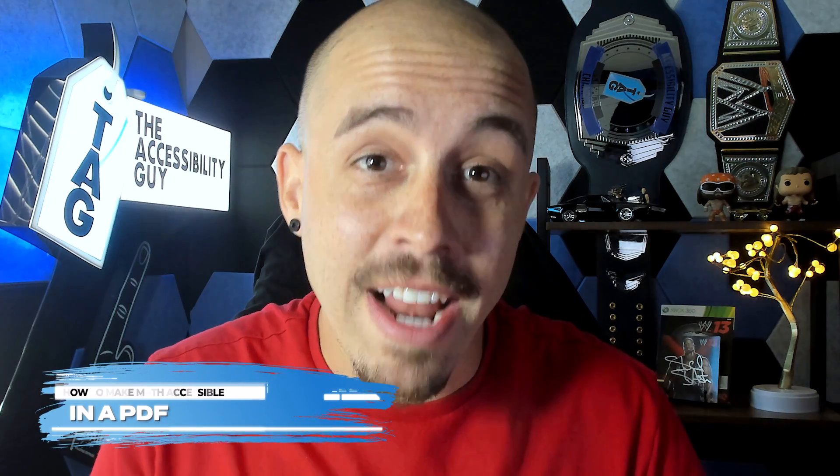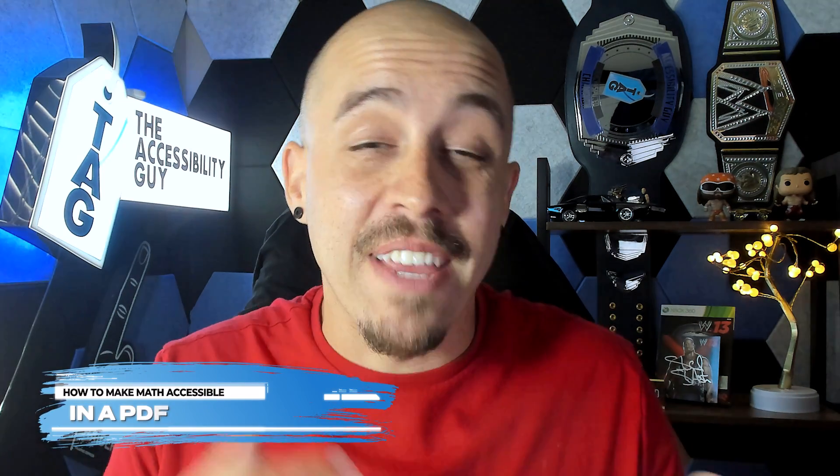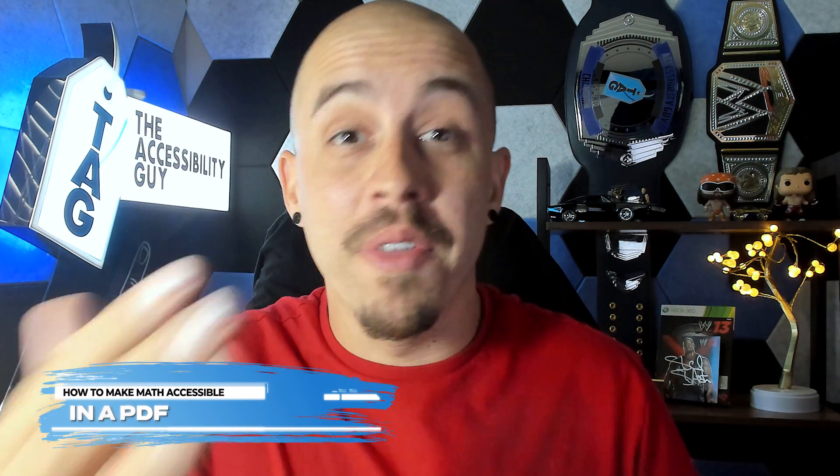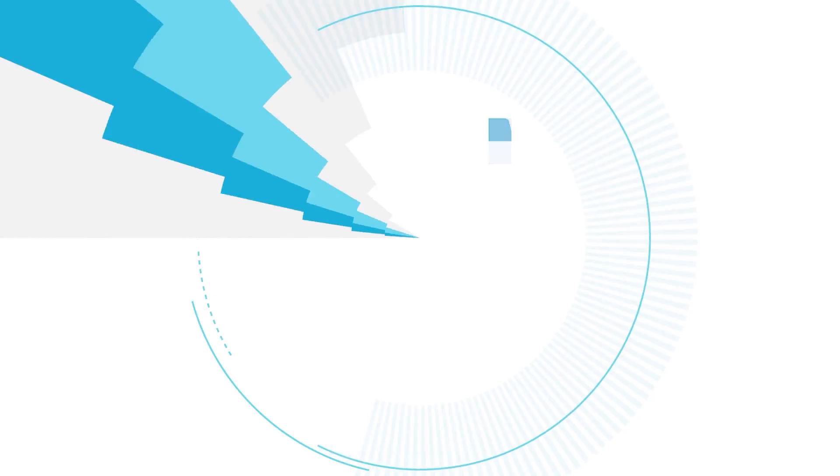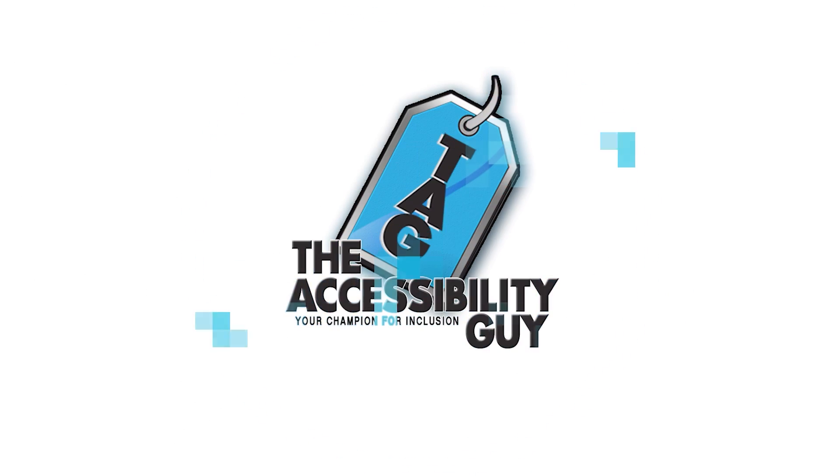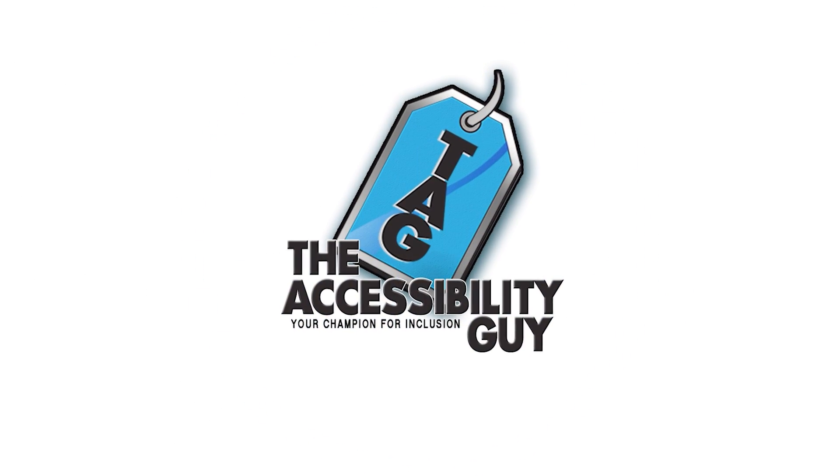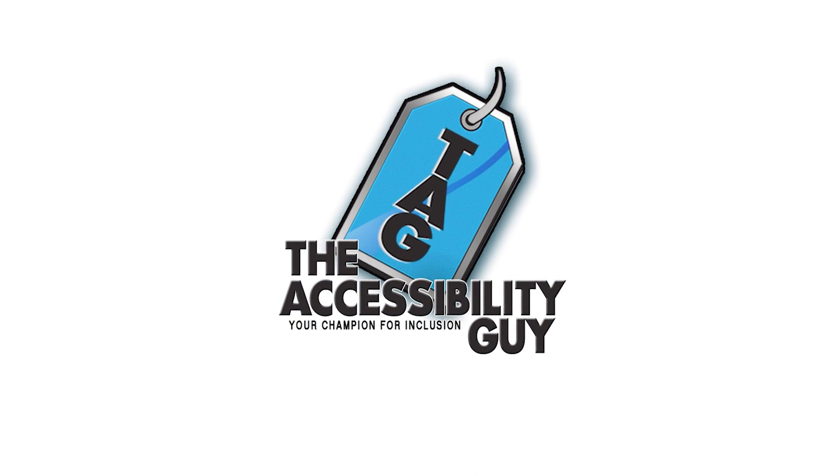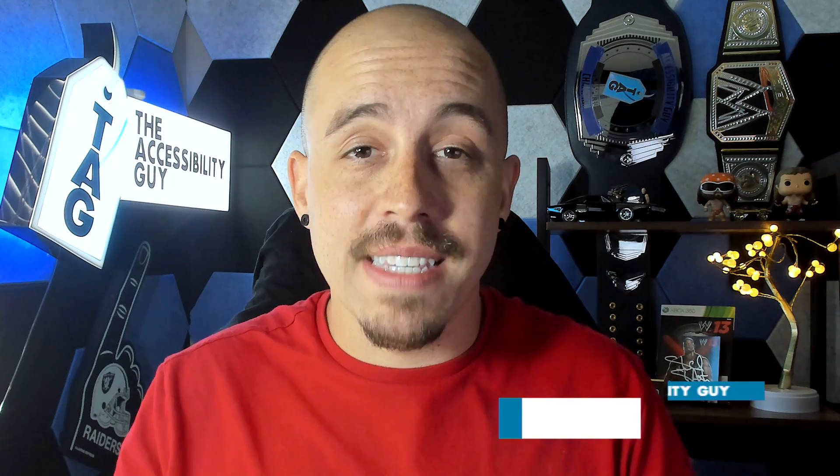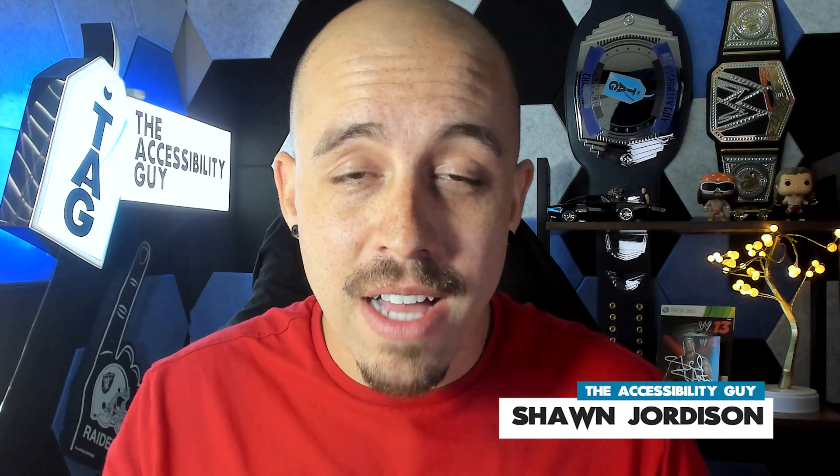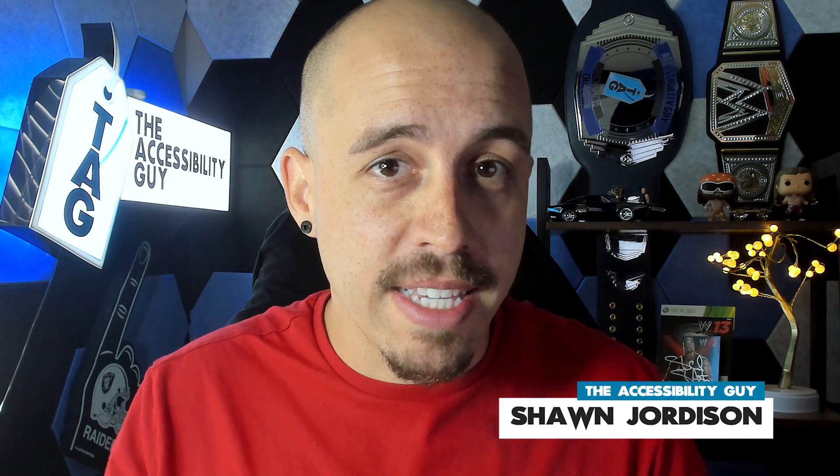In today's video, we're going to learn how to make some math accessible from within a PDF. Welcome to the Accessibility Guide channel. My name is Sean Jordison and let's jump right in.